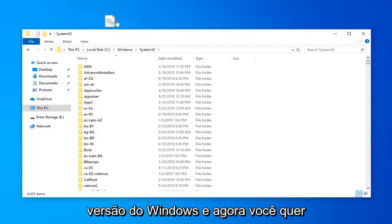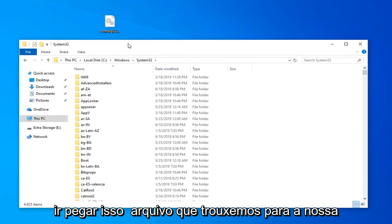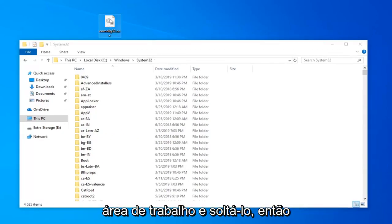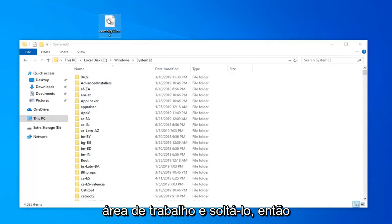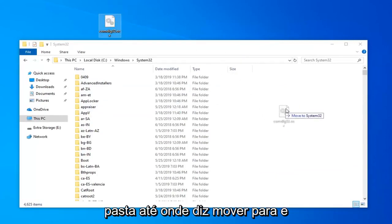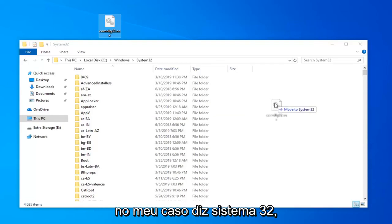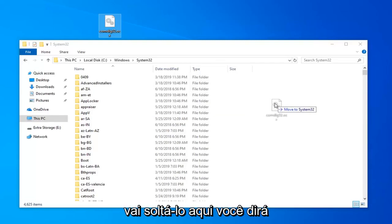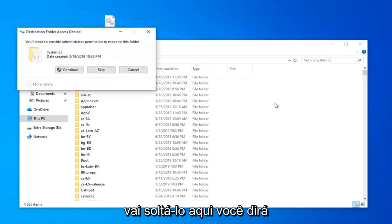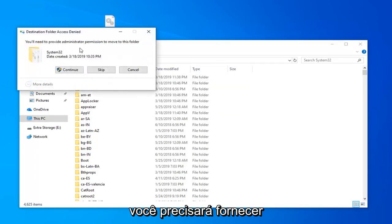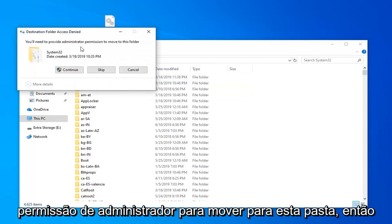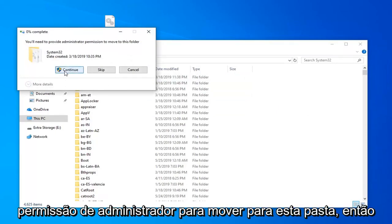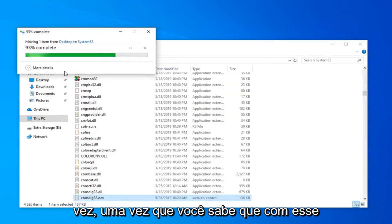Now you want to go take that file we brought over to our desktop and just drop it in. Left click, hold down on the file, drop in the folder until where it says move to, and in my case it says System32. It will say you'll need to provide administrator permission to move to this folder. Select Continue by left clicking on that one time.